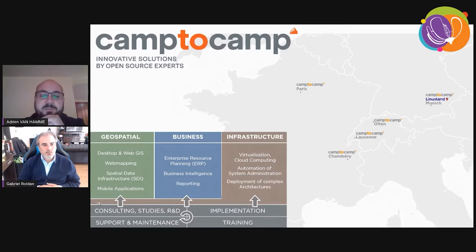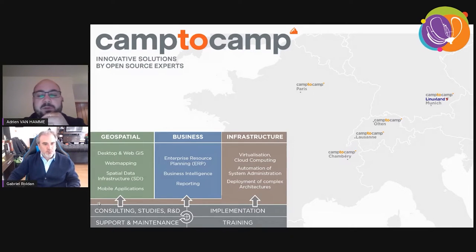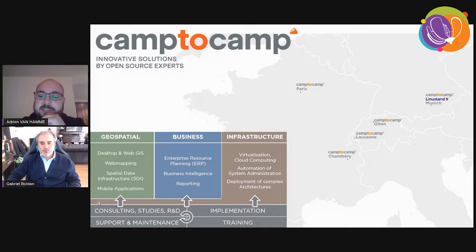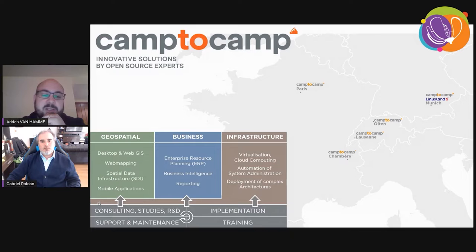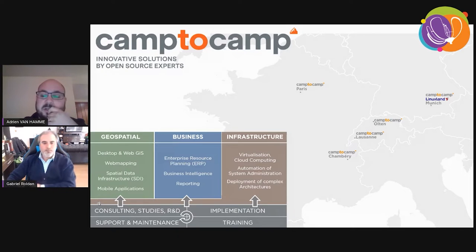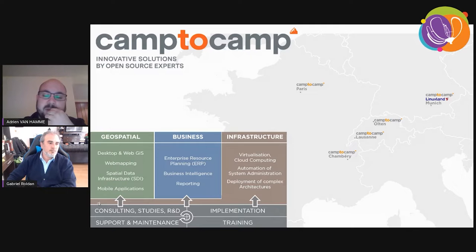First, a word about us at Camp2Camp. We are a service company founded in 2001, currently celebrating our 20th anniversary. We work in the field of open-source software, offering innovative solutions for the implementation of GIS, geographic information systems, management software and IT infrastructure management. Our services include consulting, implementation, training, maintenance, support, and research and development.